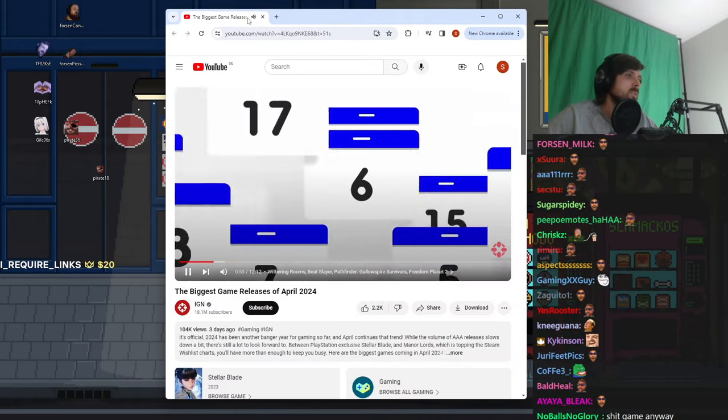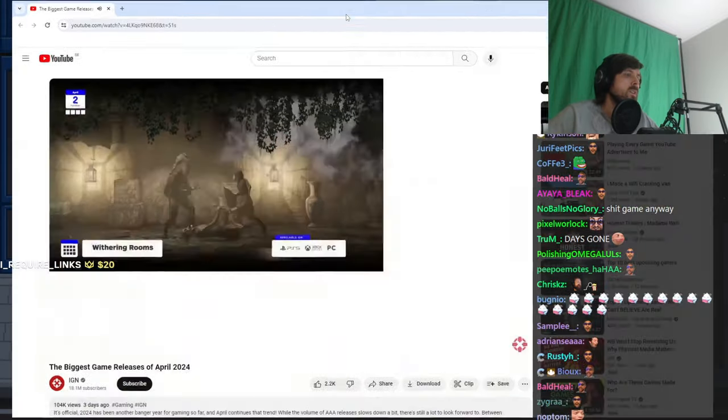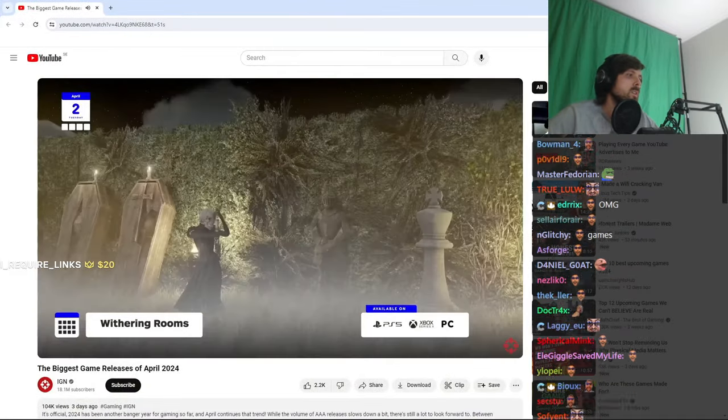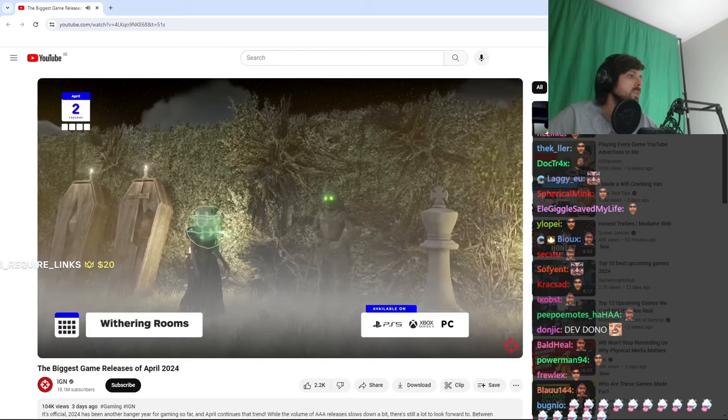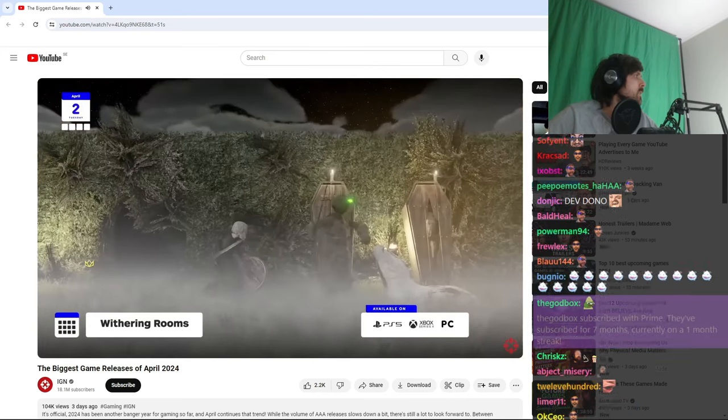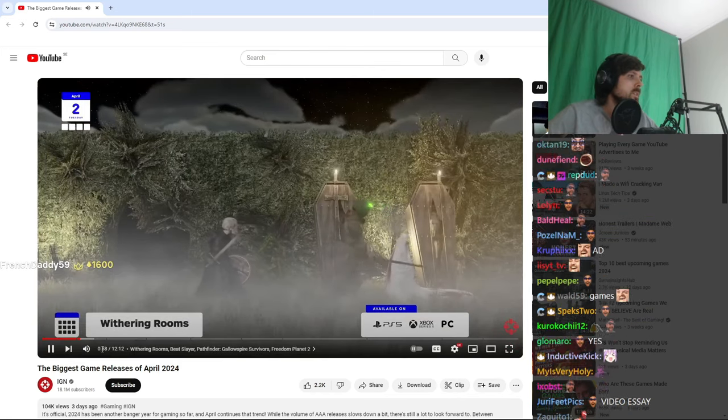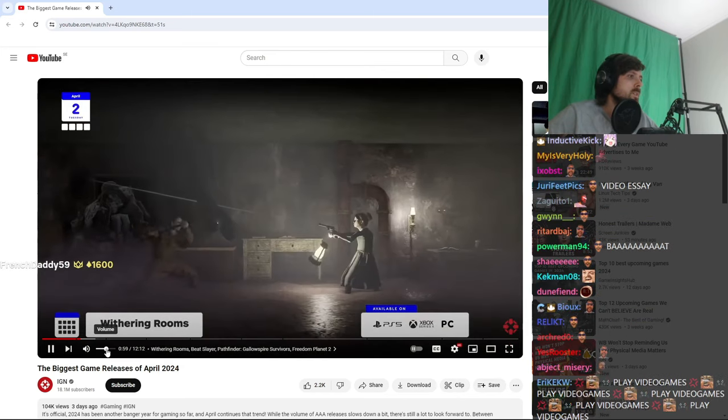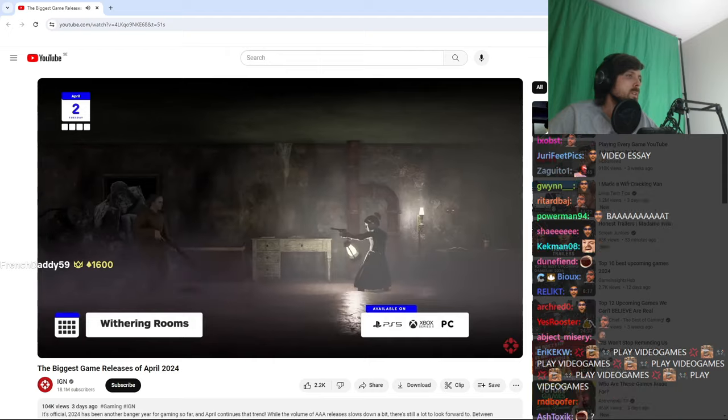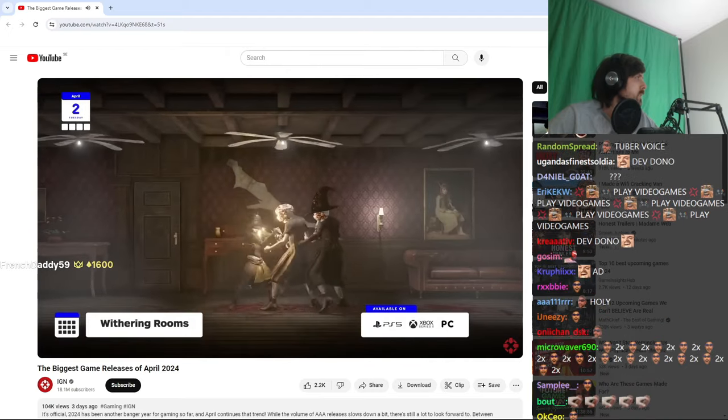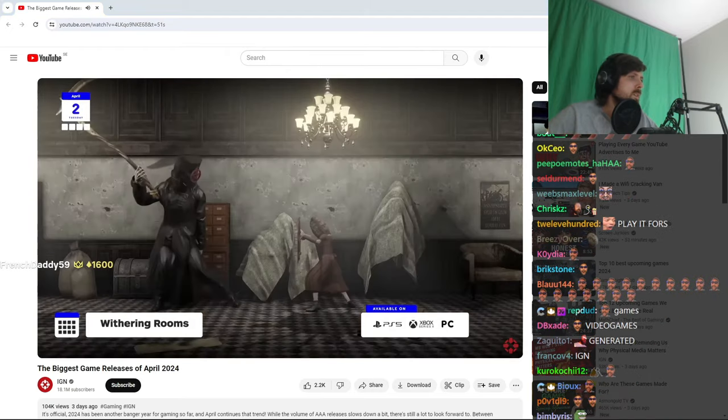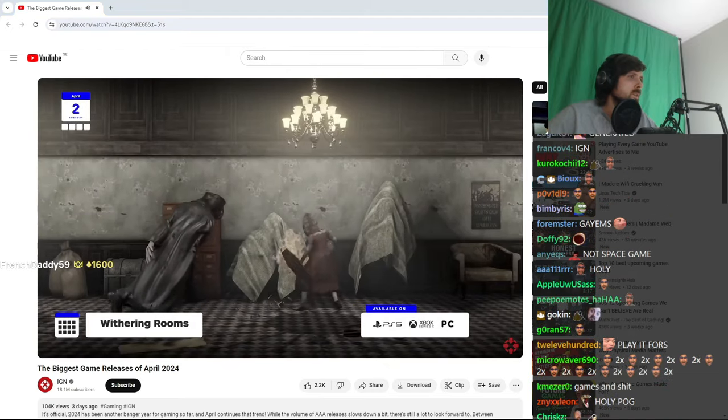Let's get into April. On the second, Withering Rooms hits Xbox Series and PS5. This is a 2.5D horror adventure set in a procedurally generated Victorian mansion, and it kind of looks like if Silent Hill was an arcade game.